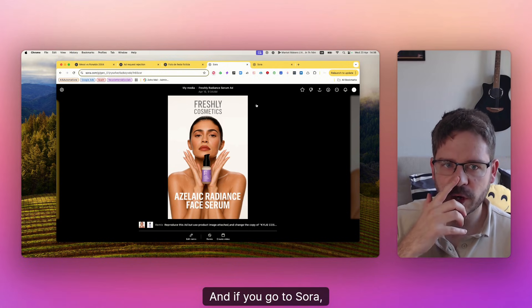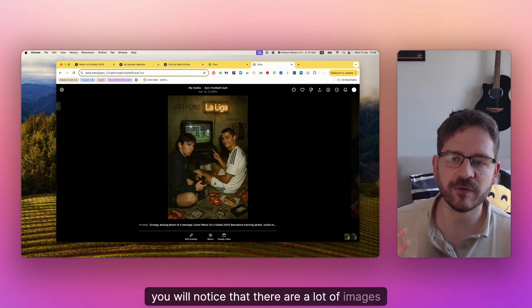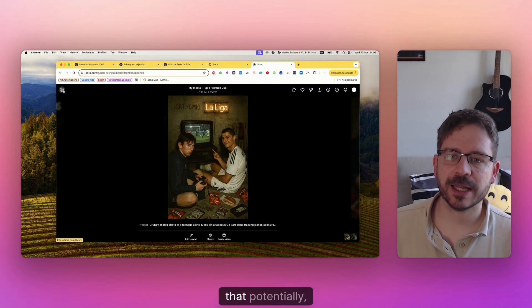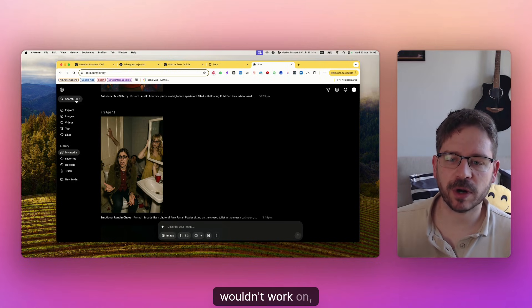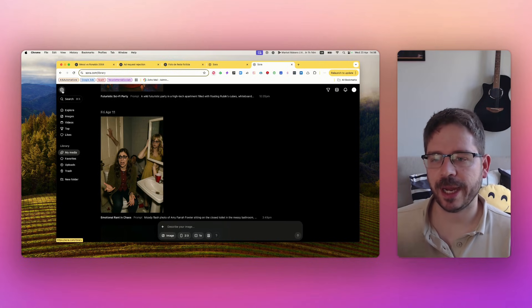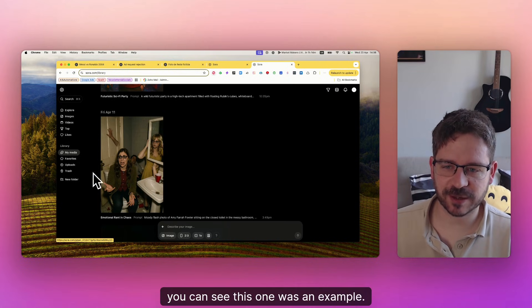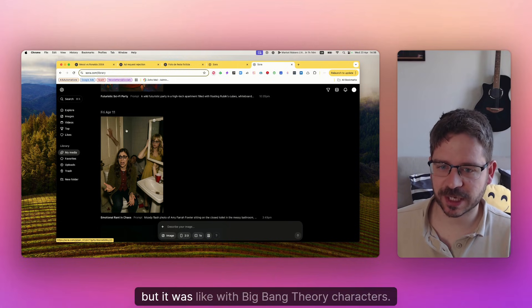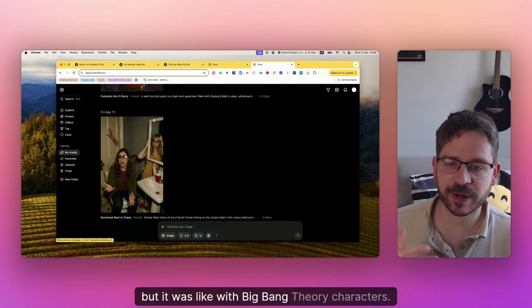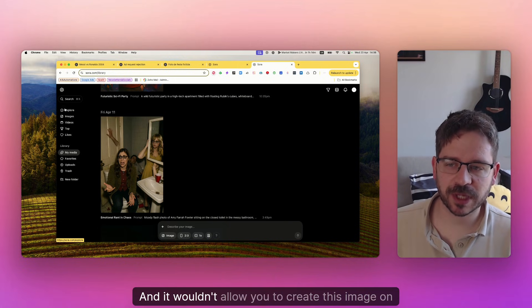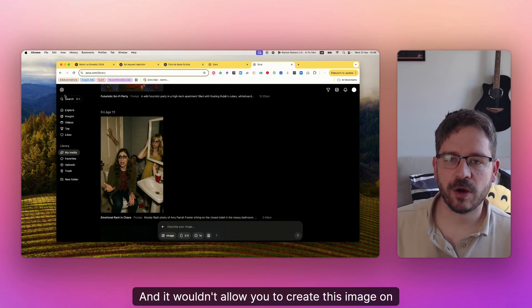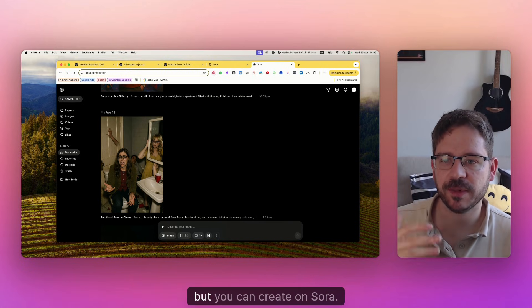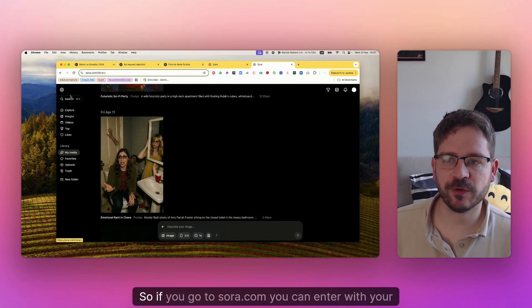And if you go to Sora, you will notice that there are a lot of images that potentially wouldn't work on ChatGPT. You can see this one was an example. It's a weird image but it was with Big Bang Theory characters. And it wouldn't allow you to create this image on ChatGPT, but you can create on Sora.